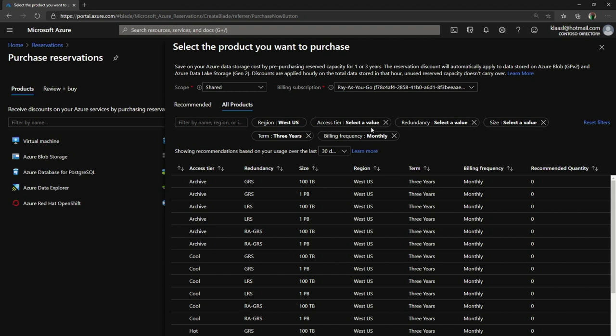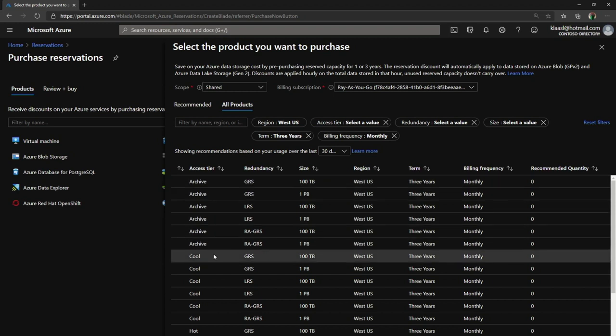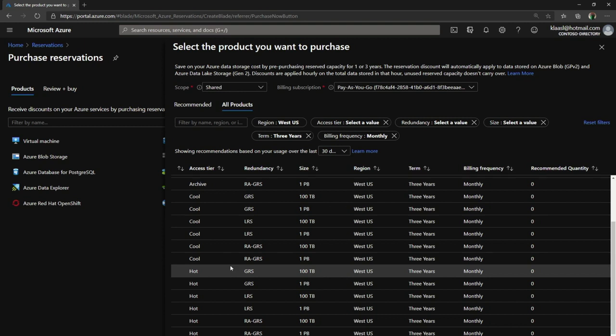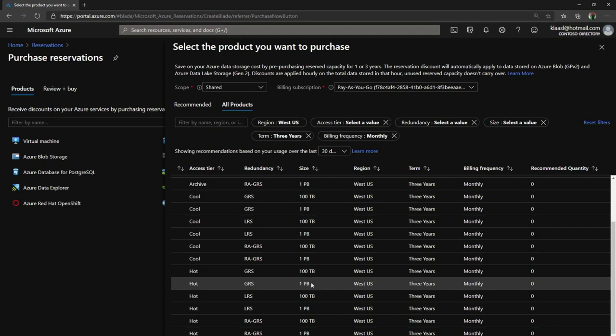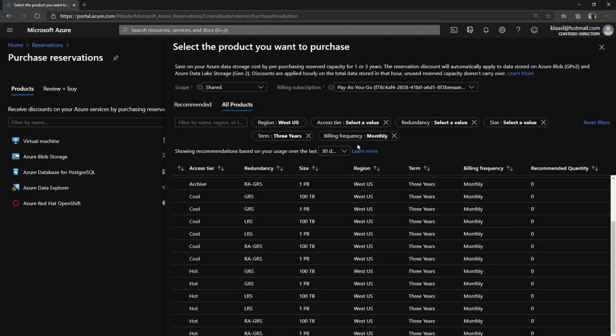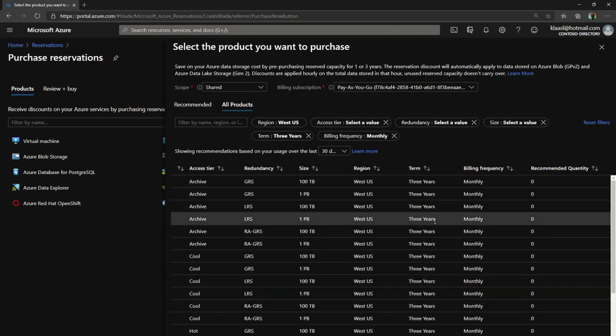It gives me all the options defined for the region I'm in and the access tier. There's a whole bunch of different choices - I can choose the access tier, the redundancy. I notice the purchase size is either 100 terabytes or one petabyte.